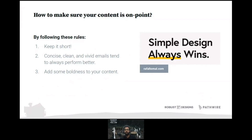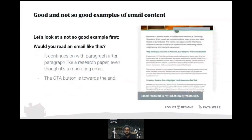You have to add some boldness to your content as well. No one wants to read boring marketing emails just telling them to buy something. You have to add curiosity, excitement, and boldness to your email to make the user click. This is the way to capture your user's attention and keep them engaged.